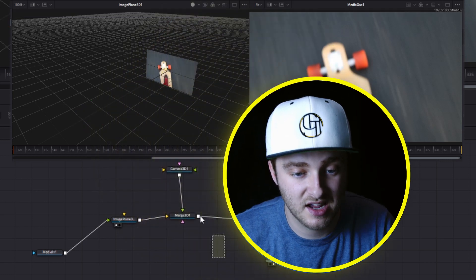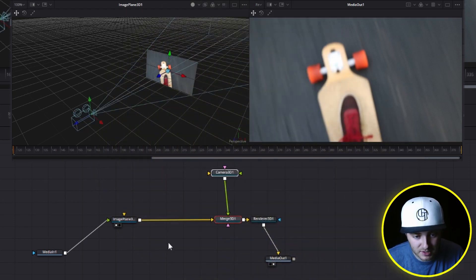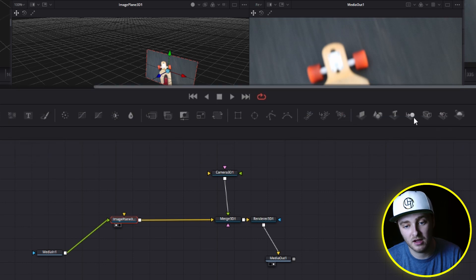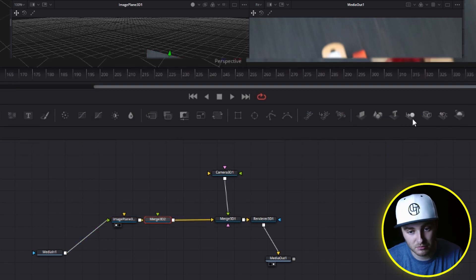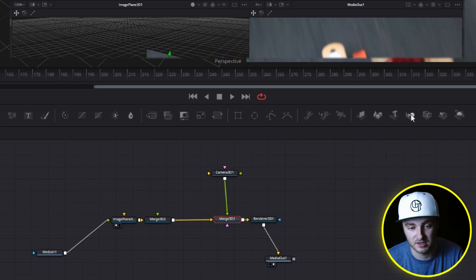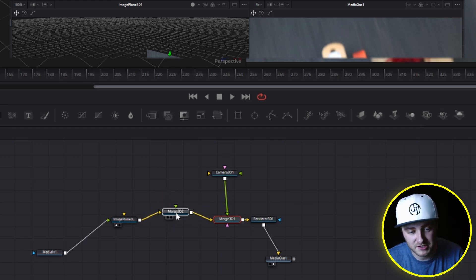We're going to take both of these, move them over here, click on our image plane node and make another merge 3D. The first one was auto created, but again, it's just right up here in the same toolbar. And with this merge 3D,